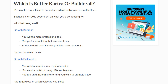On the other hand, if you want to go with Builderall, you want something that's more price-friendly. Even at $49.90 a month you're still saving a bunch compared to Kartra. You want a buffet of many different features — you don't mind if they have everything but the kitchen sink, and you'll just pick out what you need and go from there. And last but not least, if you're an affiliate marketer and you want to promote it too, the leveraged affiliate program is pretty awesome with Builderall.